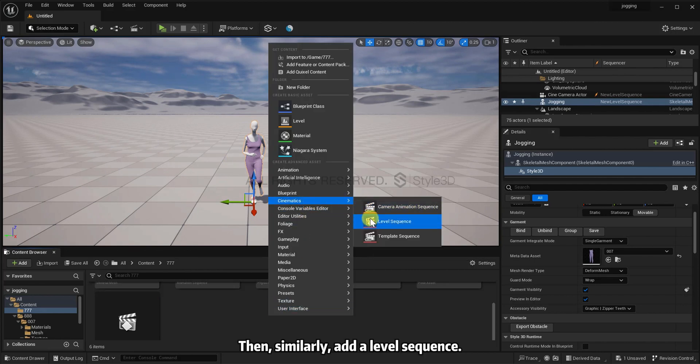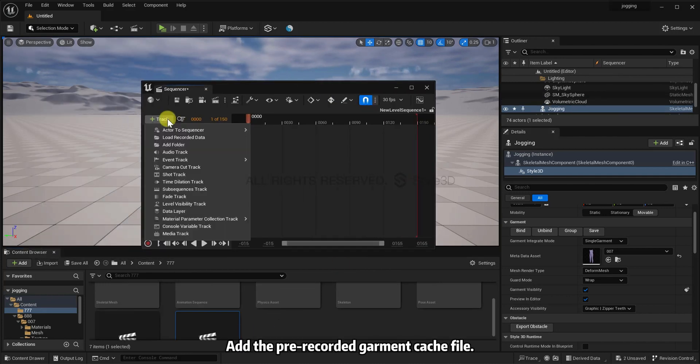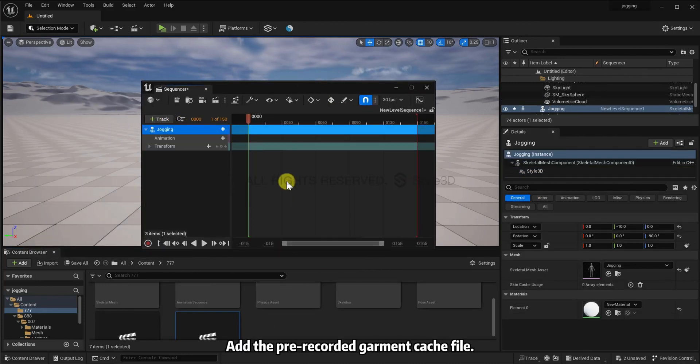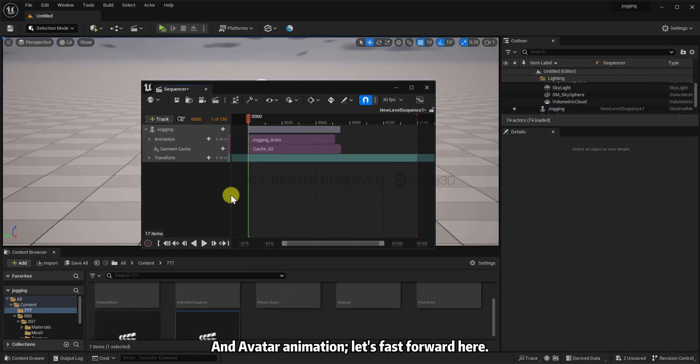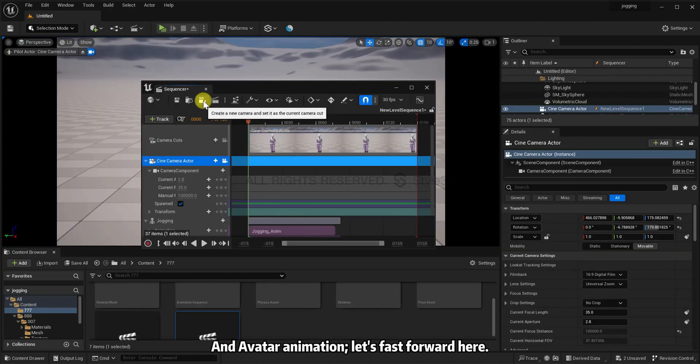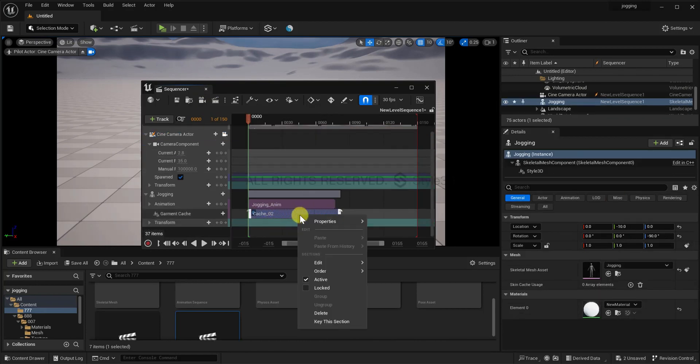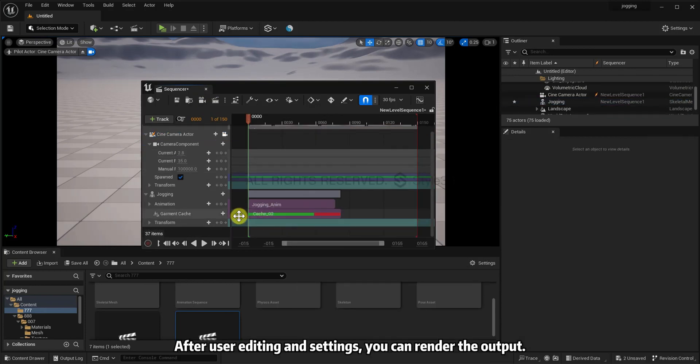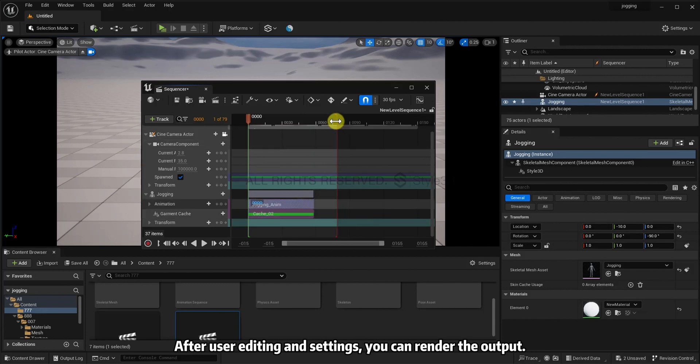Add the pre-recorded garment cache file and avatar animation. Let's fast forward here. After user editing in settings, you can render the output.